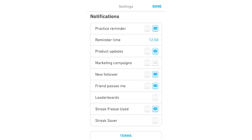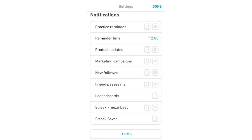So once you've done that, you can go through the other ones, so things like product updates, new follower, friend passes me. Most of these things already click blue, and if they're already white, leave them white, because all these things have to be white here, otherwise you're going to get notifications for all these things.